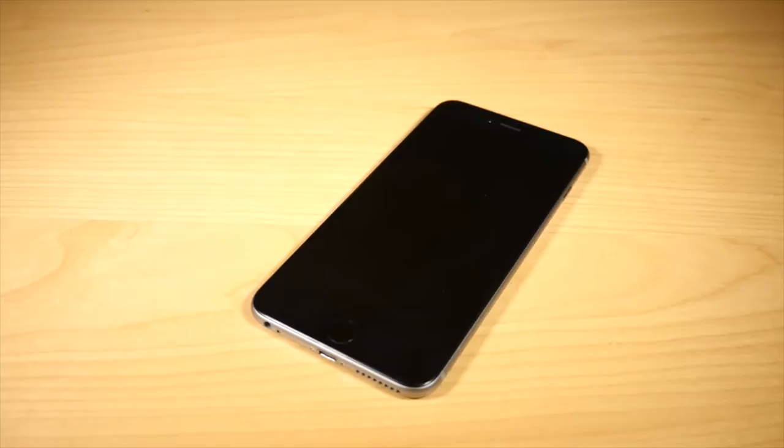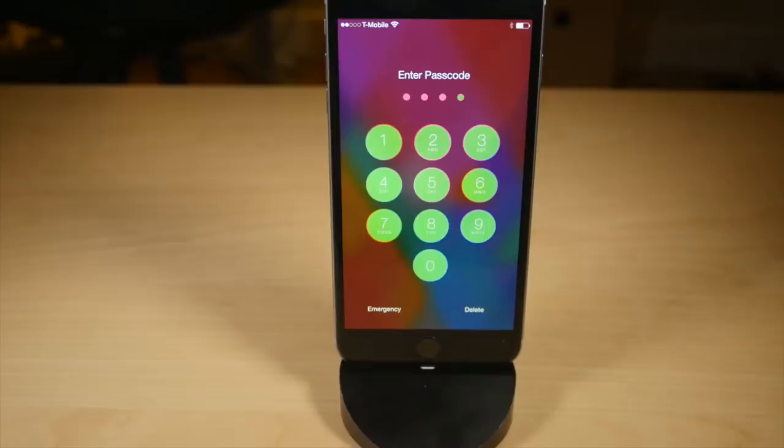Color Pass is a tweak that lets you change the color of the passcode input buttons on your lock screen. Icon Sash gives you that old school new app icon label.